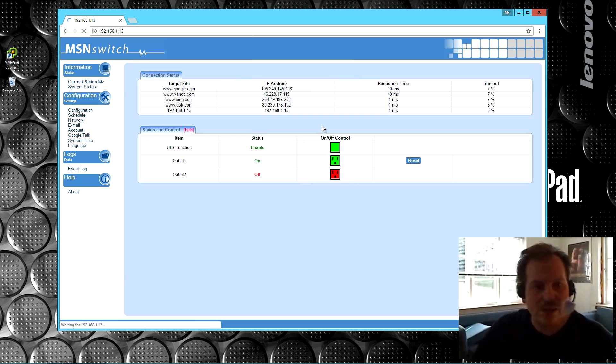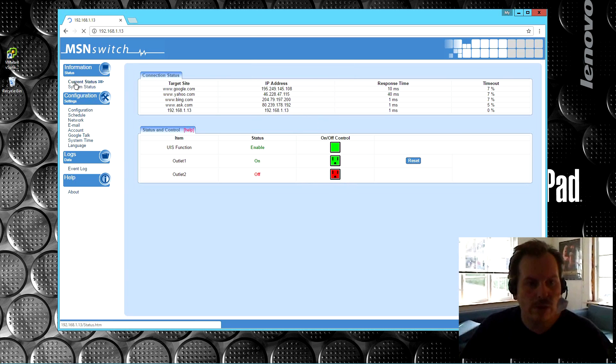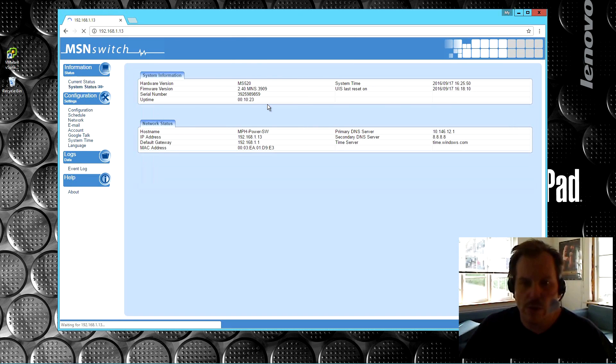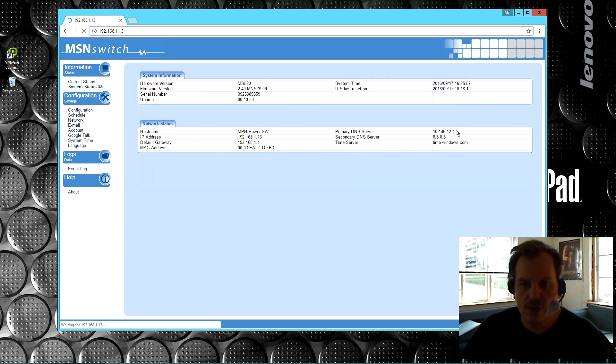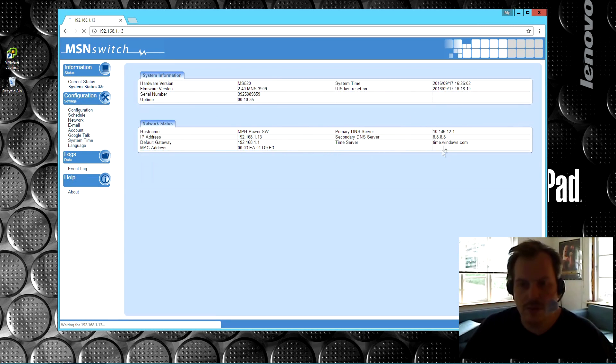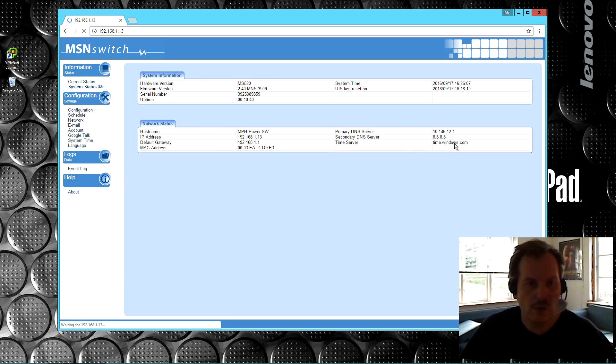But there is a lot of features that you can do here. Right now we are on current status. There is system status. We get when this device was powered on, the default gateway, the DNS servers, and the time server. It gets its own time. It's awesome. It gets it from Windows. That's kind of good.